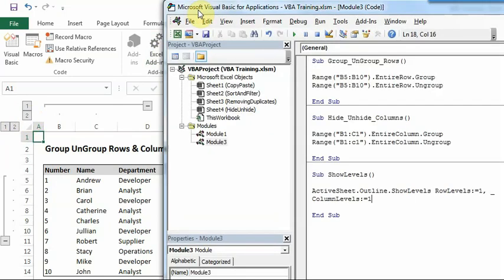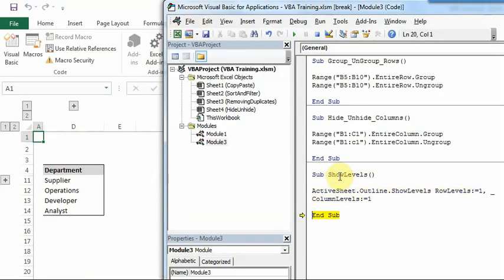So let's do this, how this works. As you can see, rows and columns are now grouped and hidden.